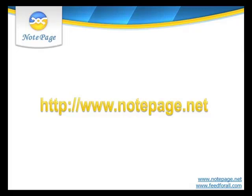This concludes the Groups and Display Groups tutorial. For more information, including how to configure the PageGate server, please visit our website, www.notepage.net.